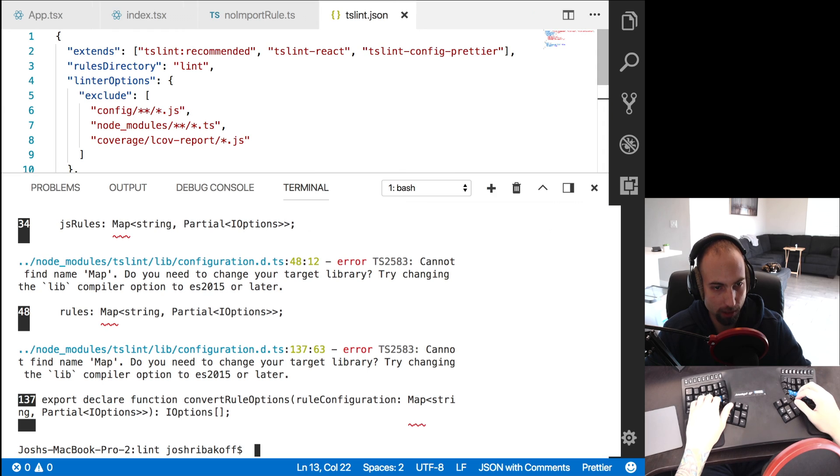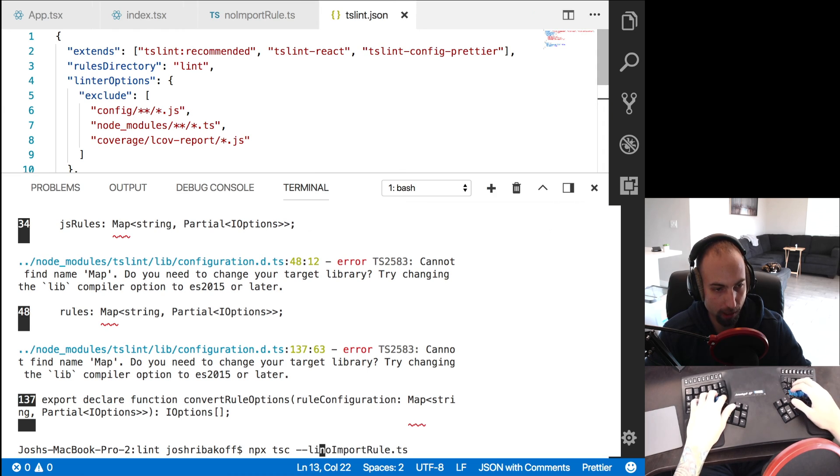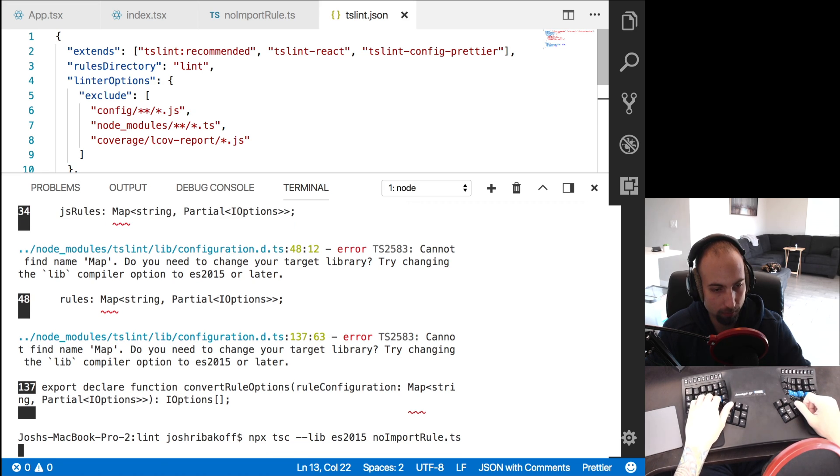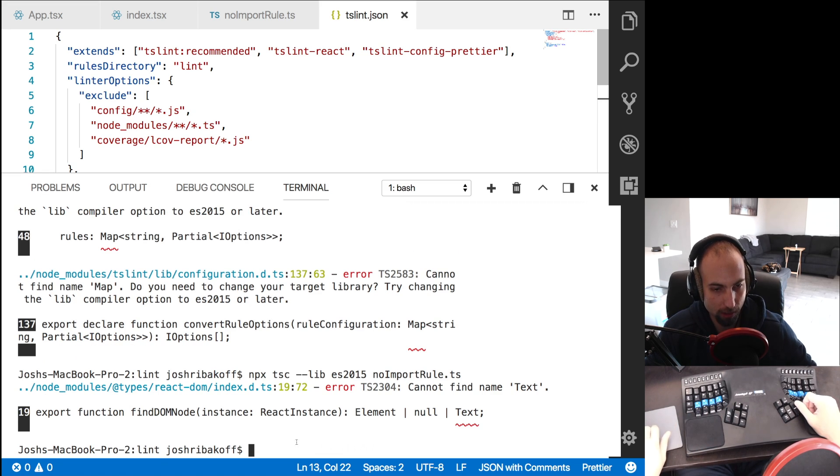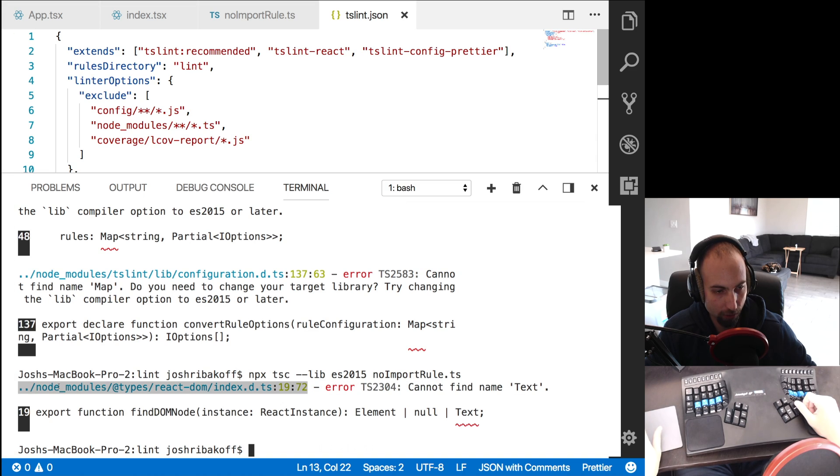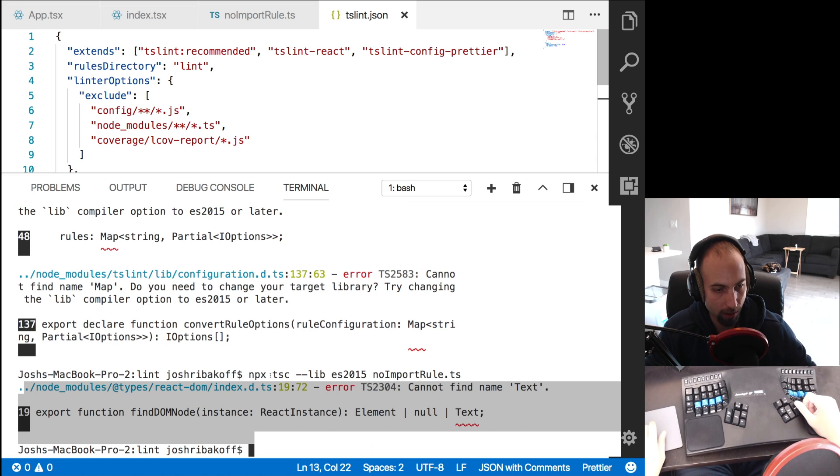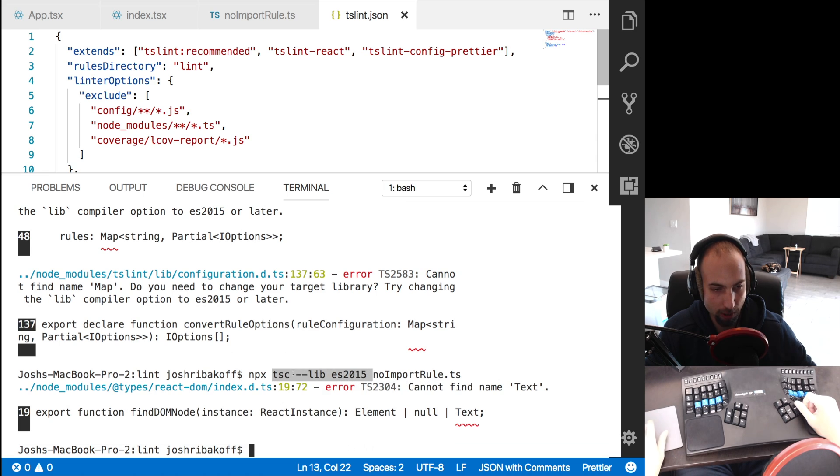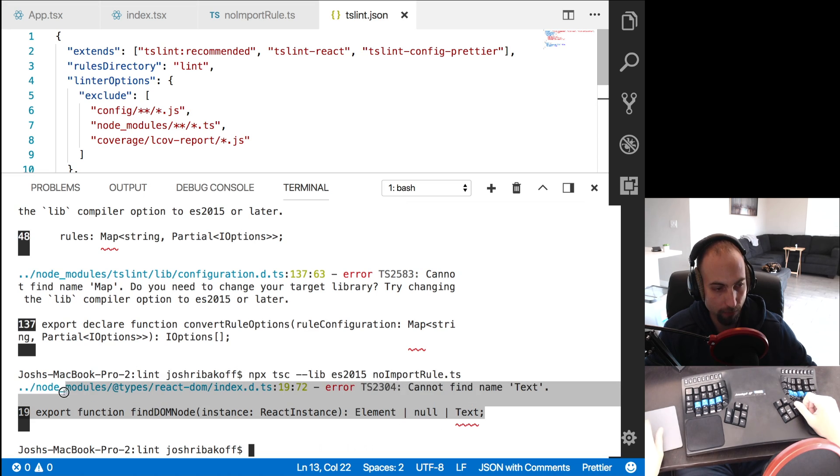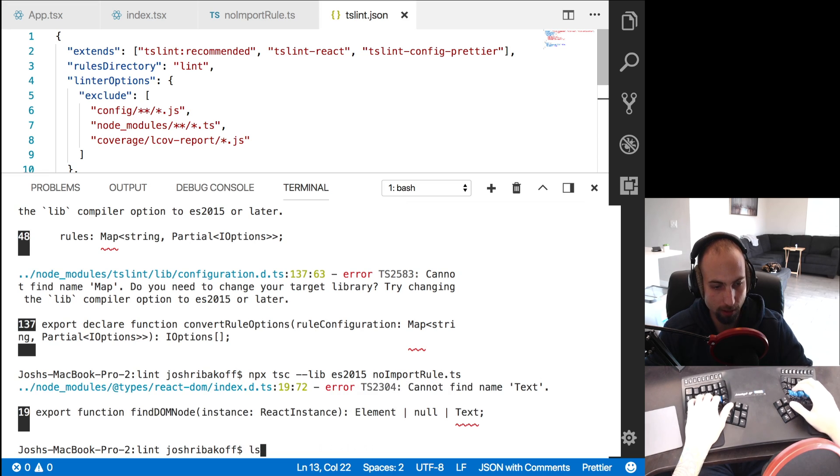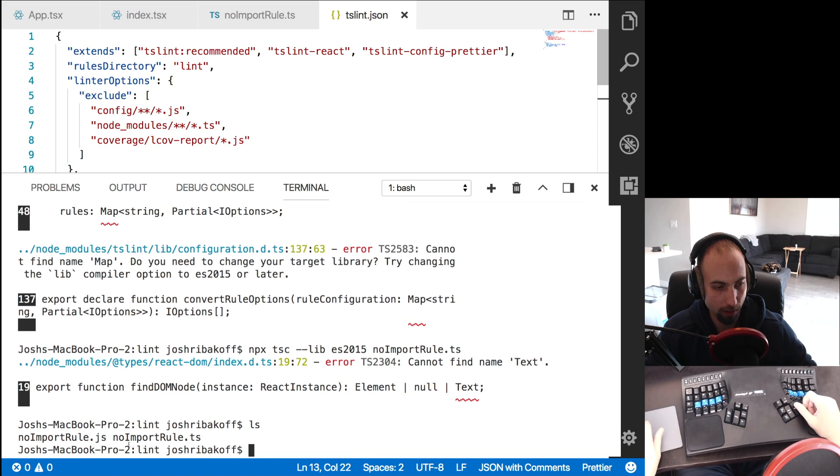And we're getting some errors here. And it's suggesting that we run it with lib es 2015. And we still get an error here, that something in the node modules, this react dom typings provided by the definitely typed library, is producing some kind of type error, when compiled under these options. Because when you compile, TypeScript will check the whole code base for errors, for type errors. And it will always output the JavaScript with the default options. So despite that error, we see no import rule.js was created.